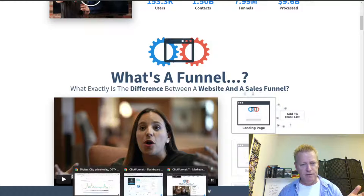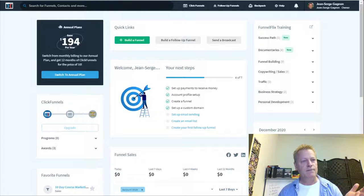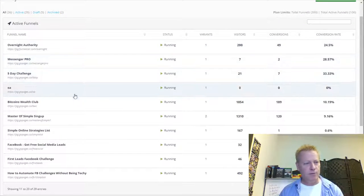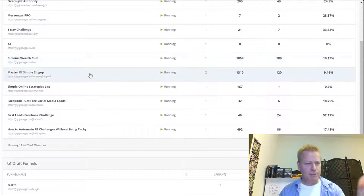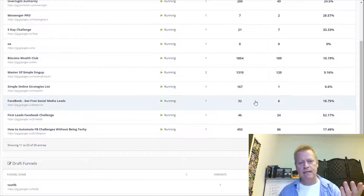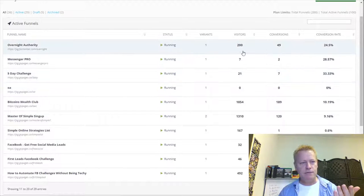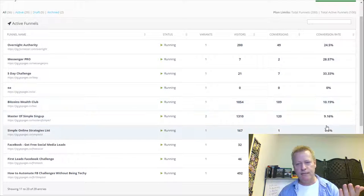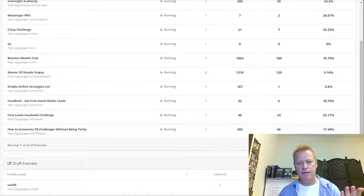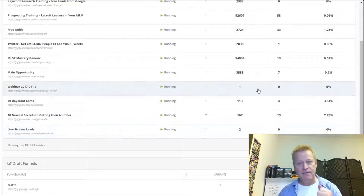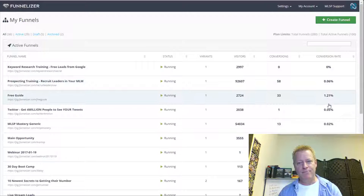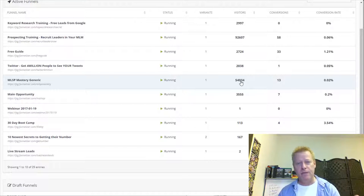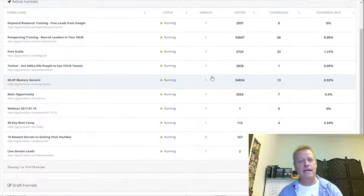I've been using funnel software already for a while. Right here in ClickFunnels I've got 29 funnels — Overnight Authority, Messenger Pro, Five-Day Challenge, even Bitcoin at some point. Looking at conversions: some show 24, 28, 33, 52 percent. But my older funnels from the very beginning had 1%, 0.05% — crazy low conversions. I don't even know how I got 54,000 people to that page.